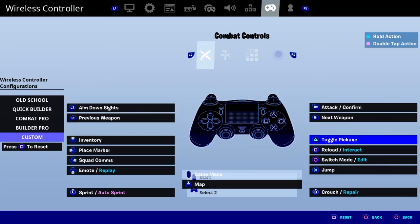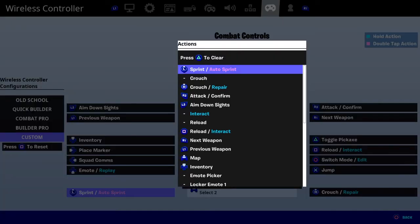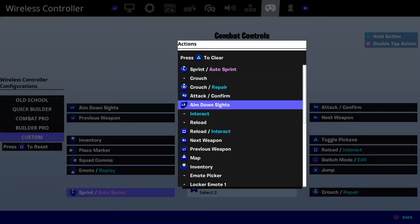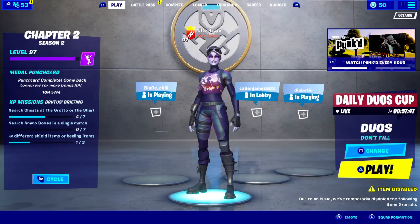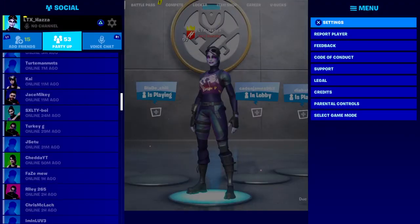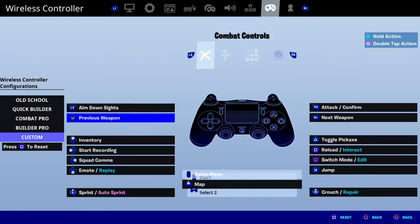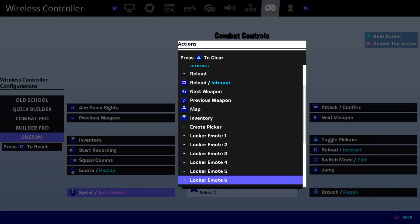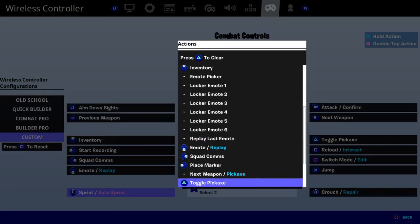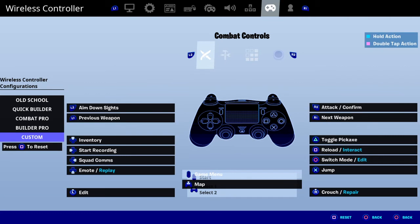So now, to change your edit — for example, if you wanted to change your edit to left stick — go to your left stick, click on it. I'll go back. See this little blue thing? Click on, scroll down until you find the edit.